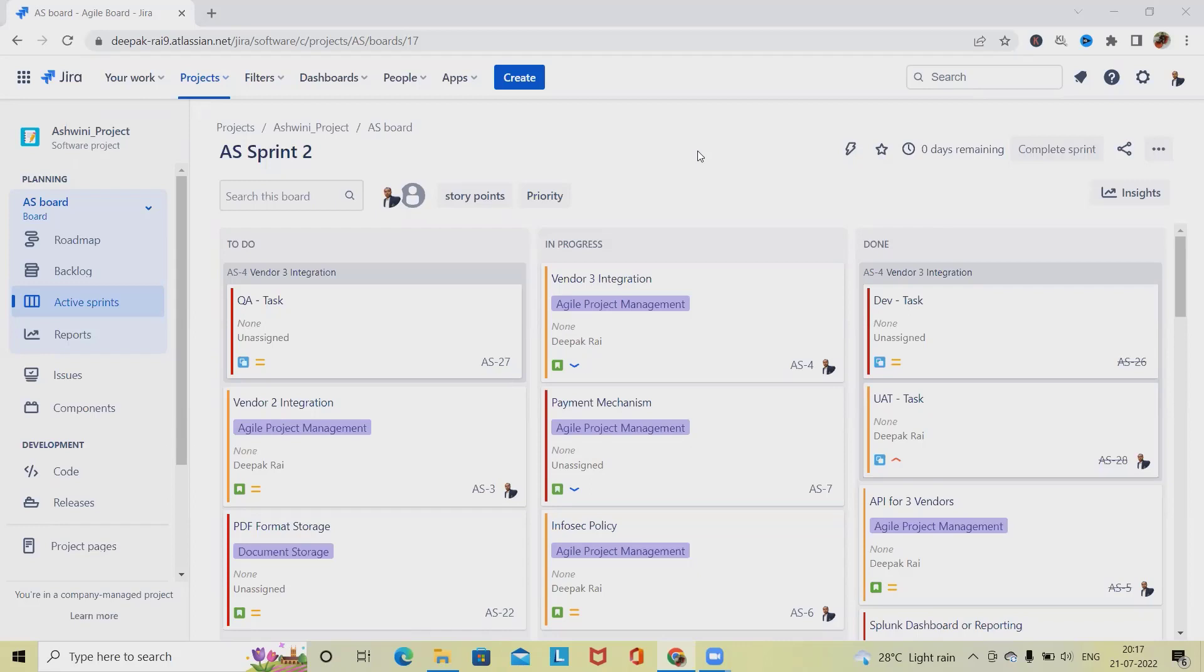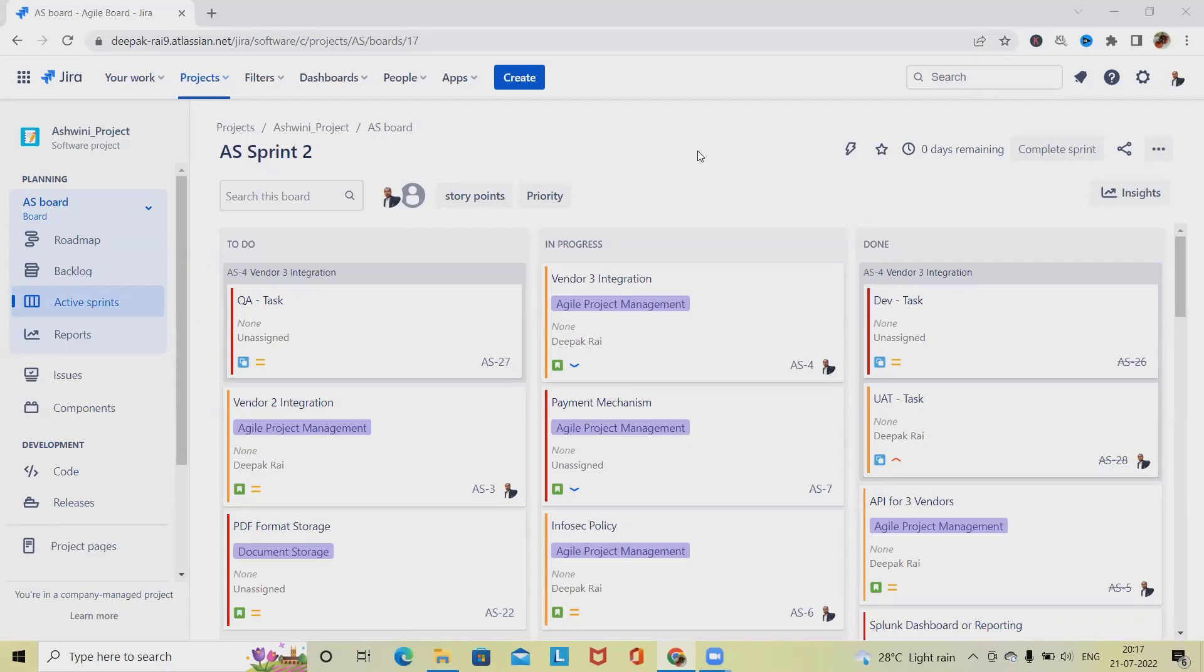Updating or configuring these types of parameters will require administrator permissions because this is going to impact all of our projects. These are global permissions which we are setting for all projects, and administrative permissions will be needed.